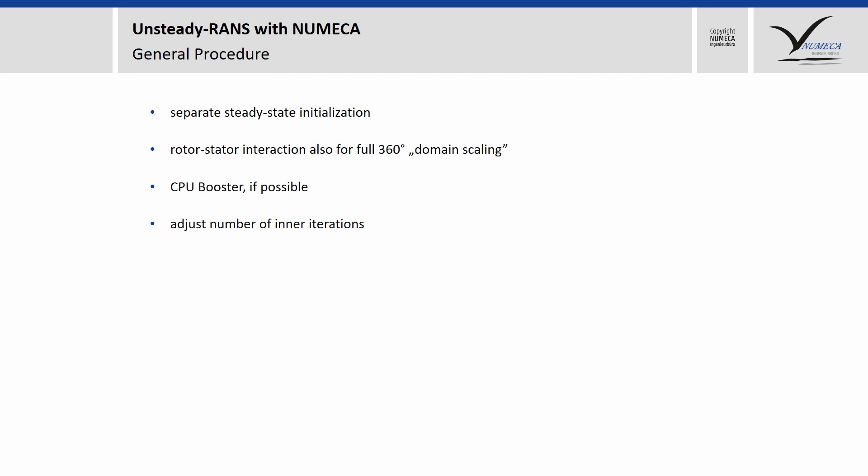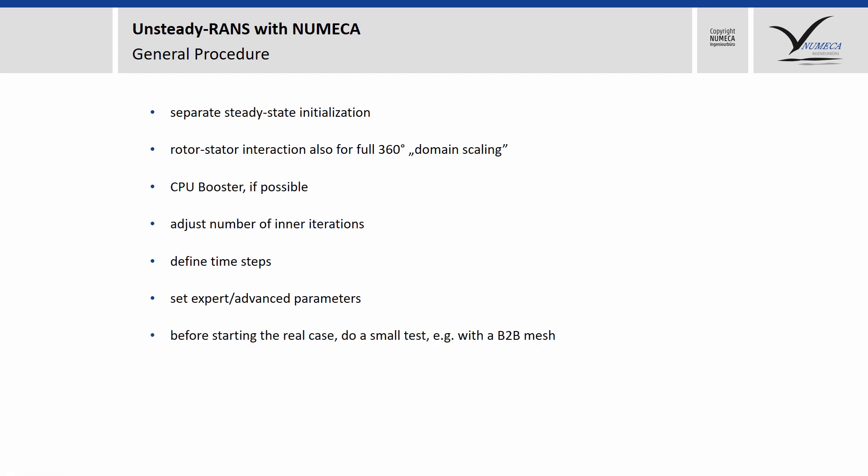The next point is the number of inner iterations. By default, they are set to 100, but in many cases, you can reduce them without a loss of accuracy. We will show that on the next slides. Afterwards, you will define the time steps, which we will discuss later. Then, you set up some expert or advanced parameters, depending if you are in Fine-Turbo or Fine-Open. These are slightly different. It really makes sense to do a small test before you start the real case you want to simulate. You can do a blade-to-blade mesh. This runs quite fast, within a couple of minutes, on a single-core machine, and you can avoid a lot of mistakes before starting the real big case, which probably runs for a couple of hours or days.